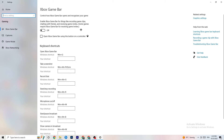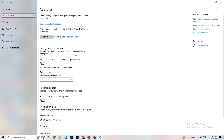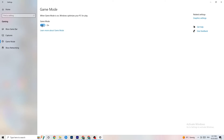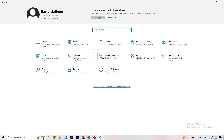In Gaming settings, find Xbox Game Bar and turn it off — you don't need it and it will drain performance. Go to Captures and turn that off too, because having things running in the background can cause mid-game crashes or FPS issues. Then go to Game Mode — for some people it works better on, for others off, so just try both.